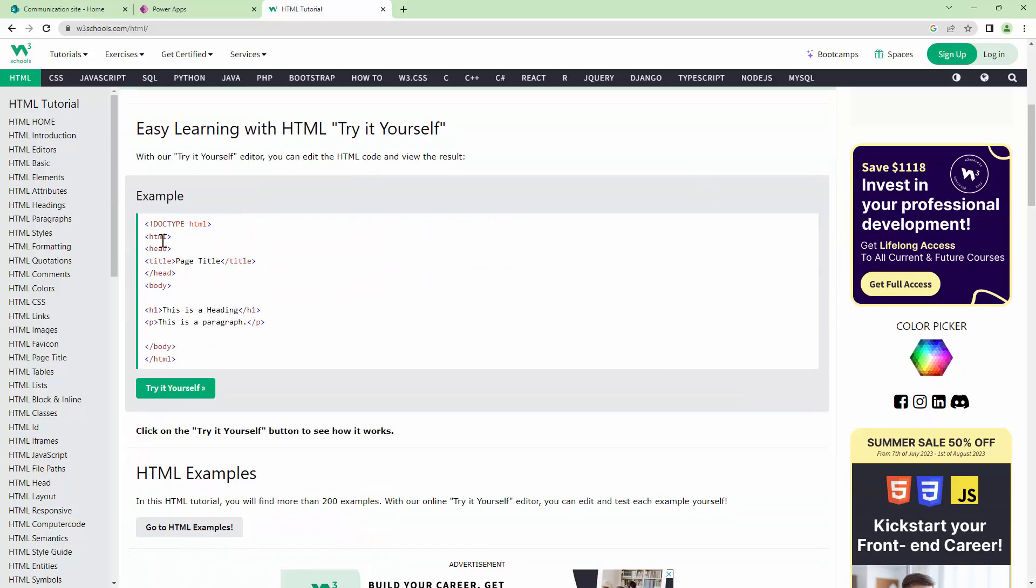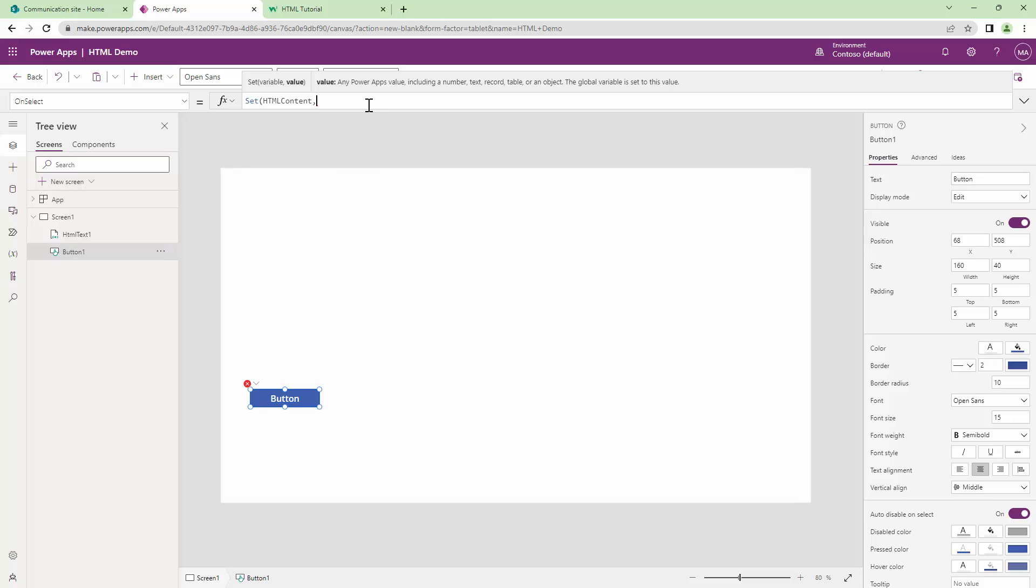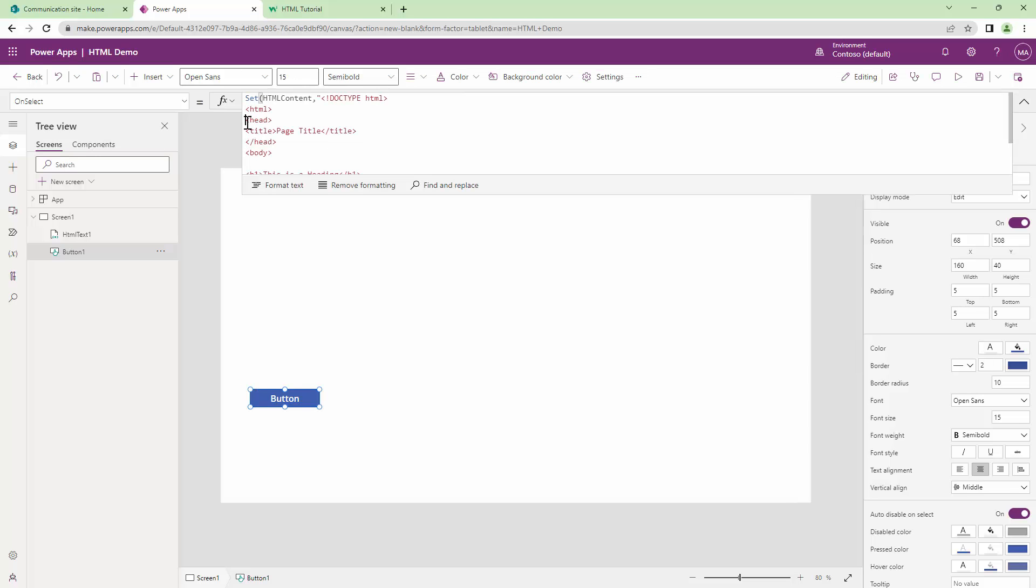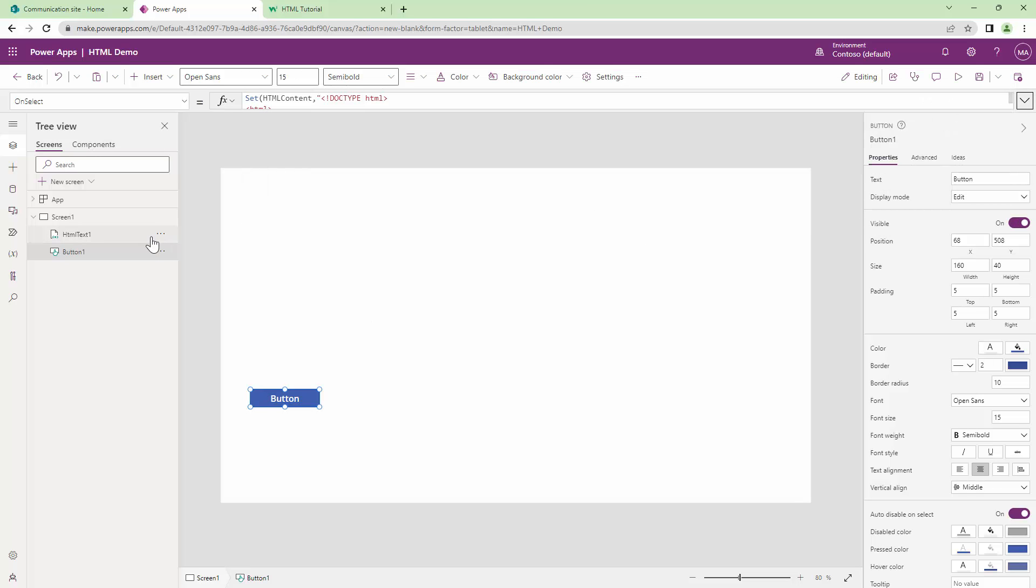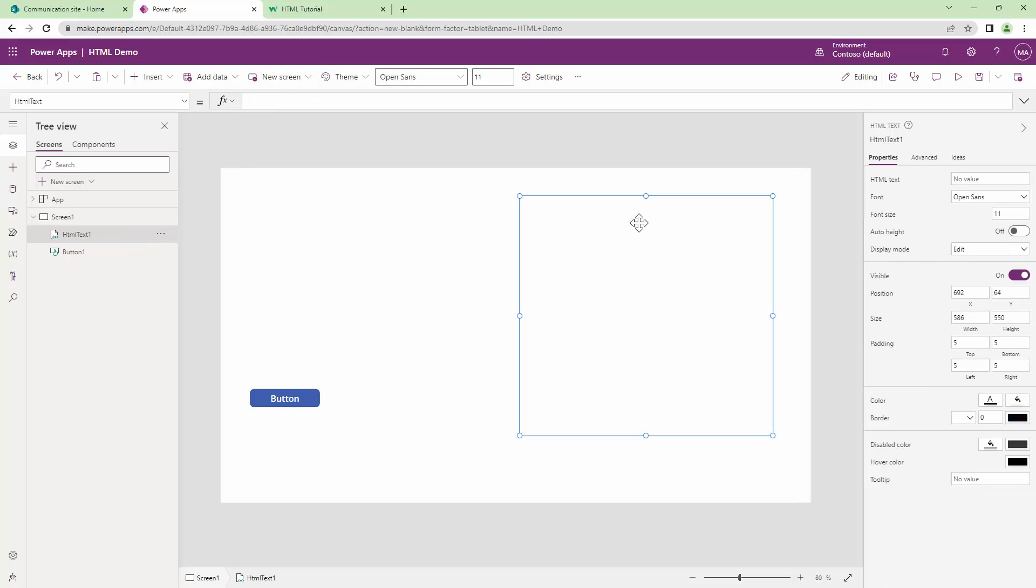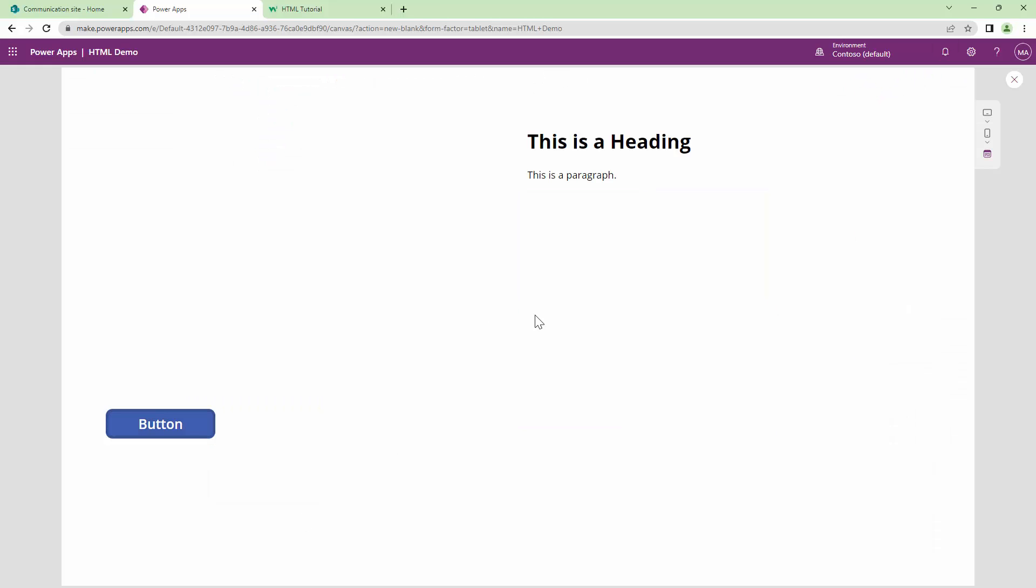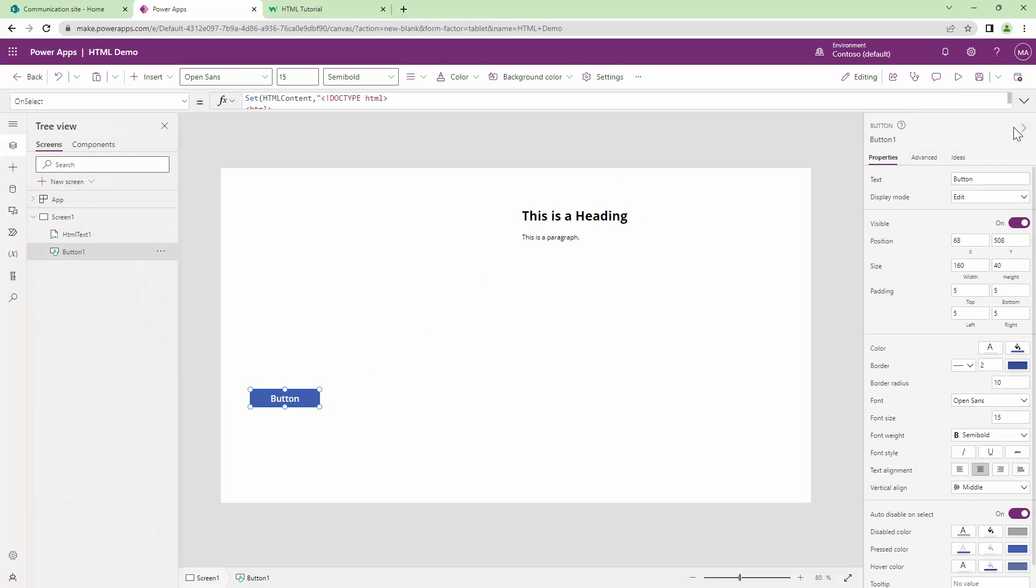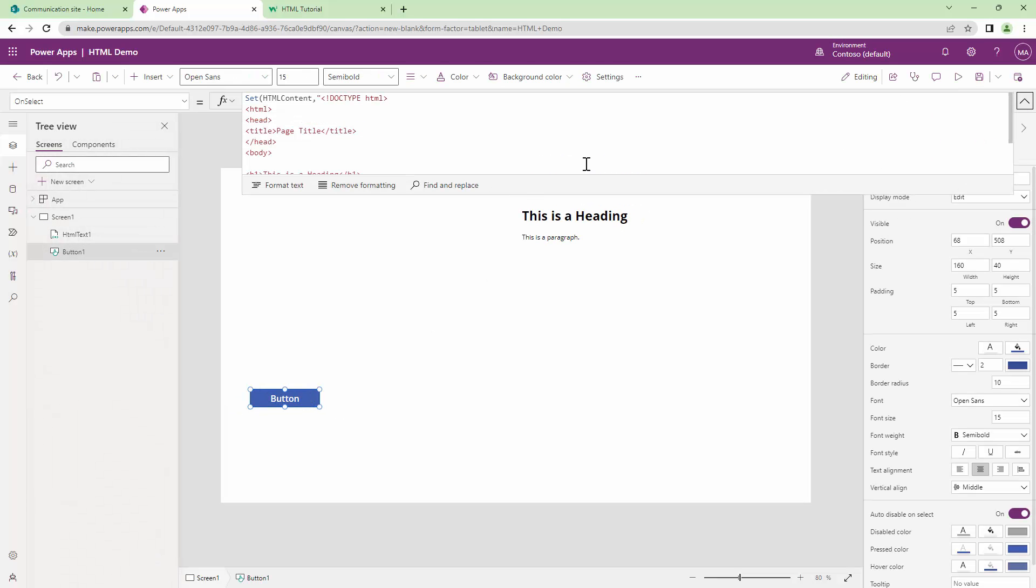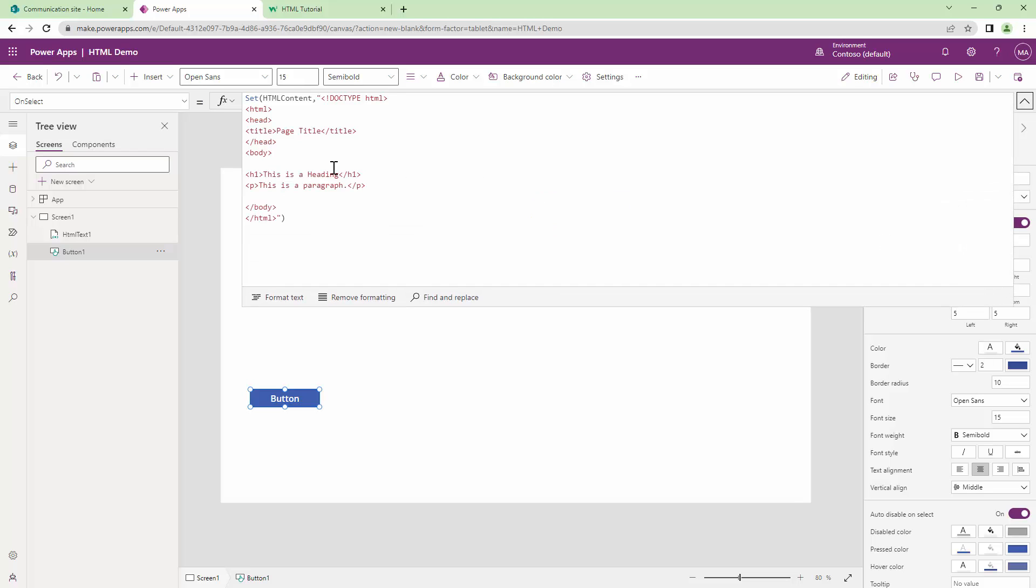Now, if you look at this example, you have the HTML elements. So you can just copy this, take it, and paste it here within double quotes. Let's go and try to render this HTML in my HTML text control. I'll set the HTML text control to HTML content. If I click on this, it tells me this is a heading and this is a paragraph. Awesome.